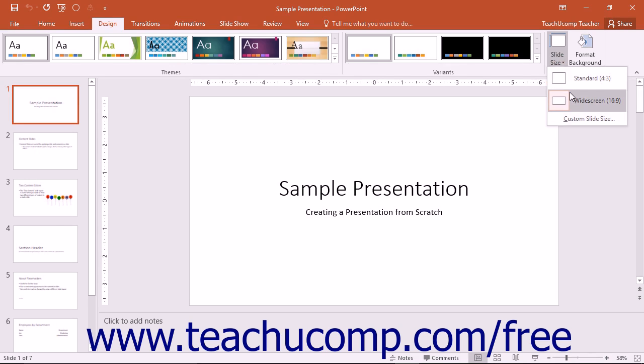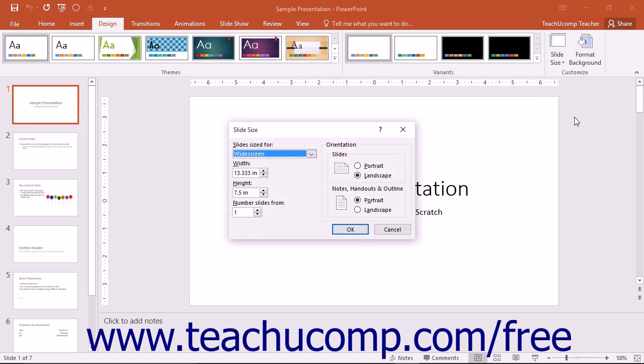However, to use slides of a custom size or to change other aspects of your slides, select the Custom Slide Size command in this button's dropdown menu to open the Slide Size dialog box.